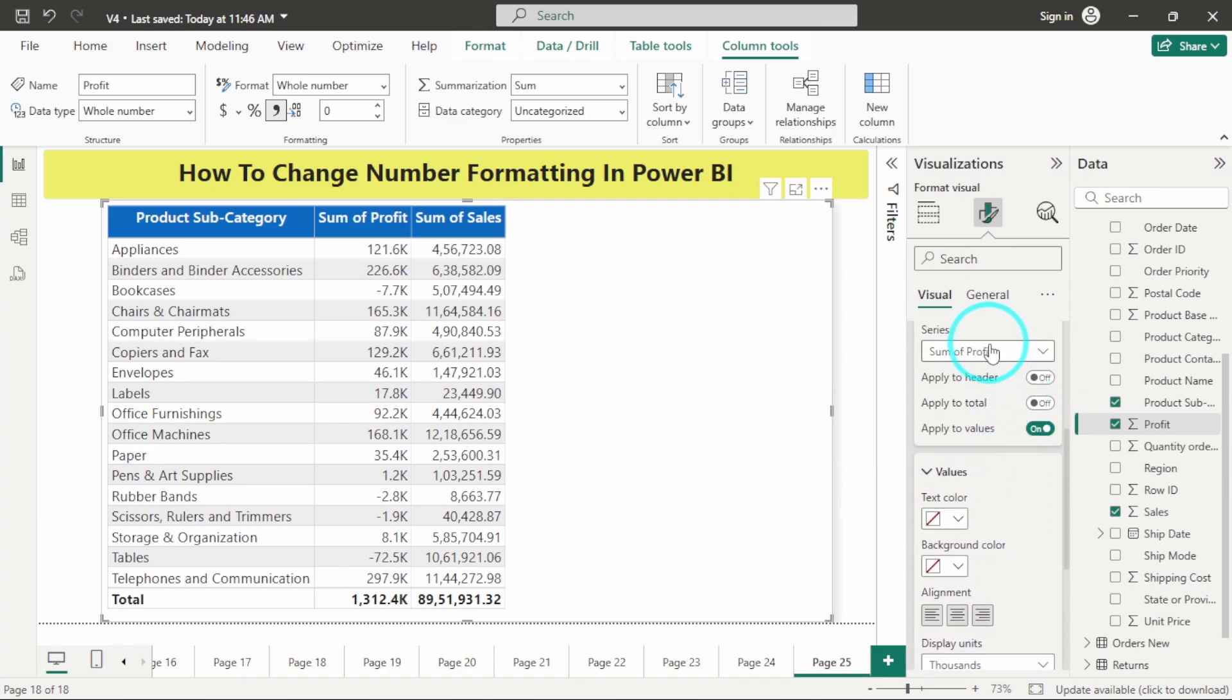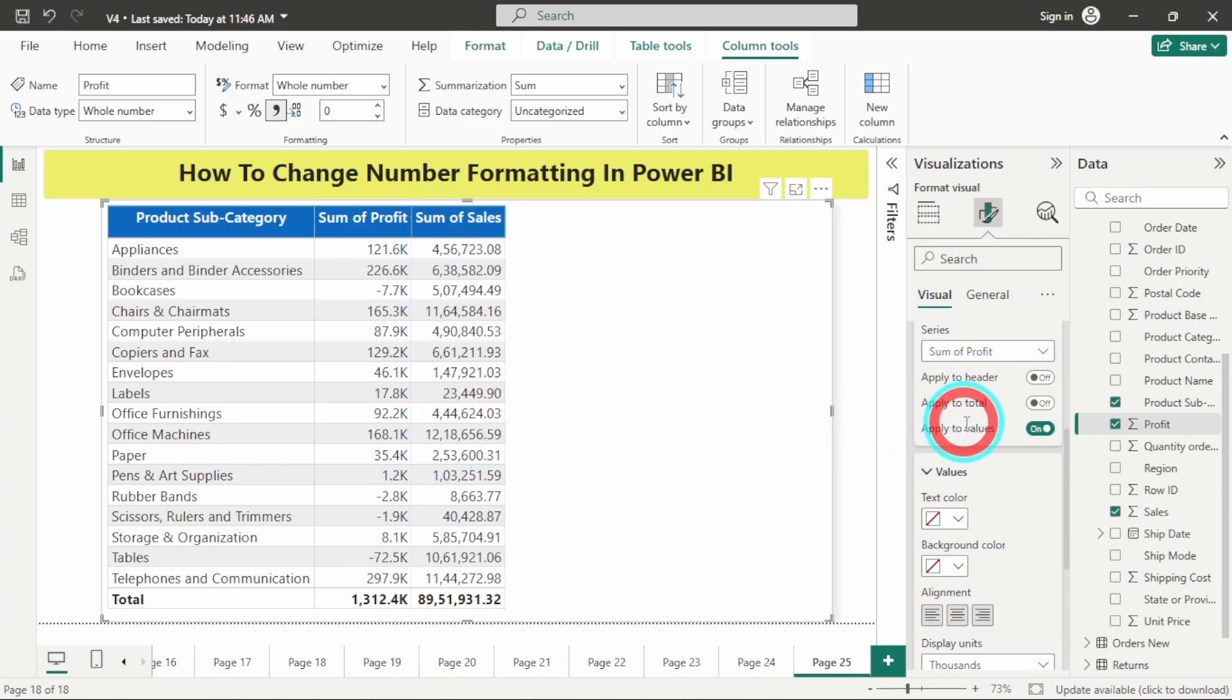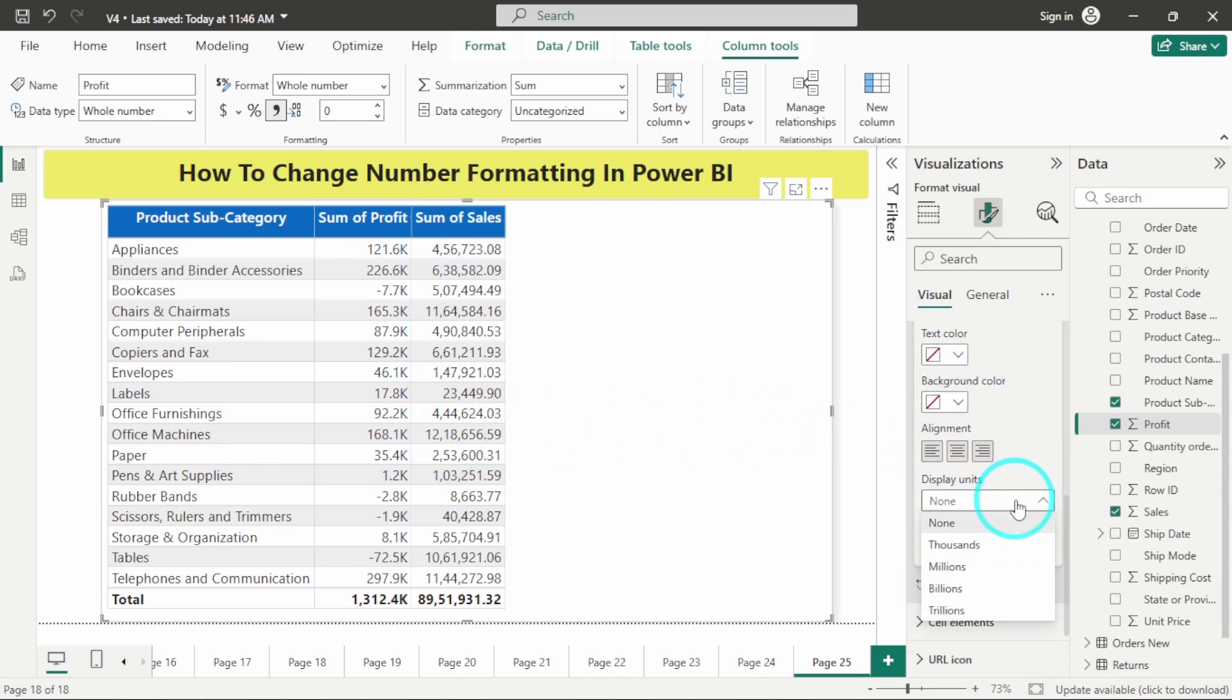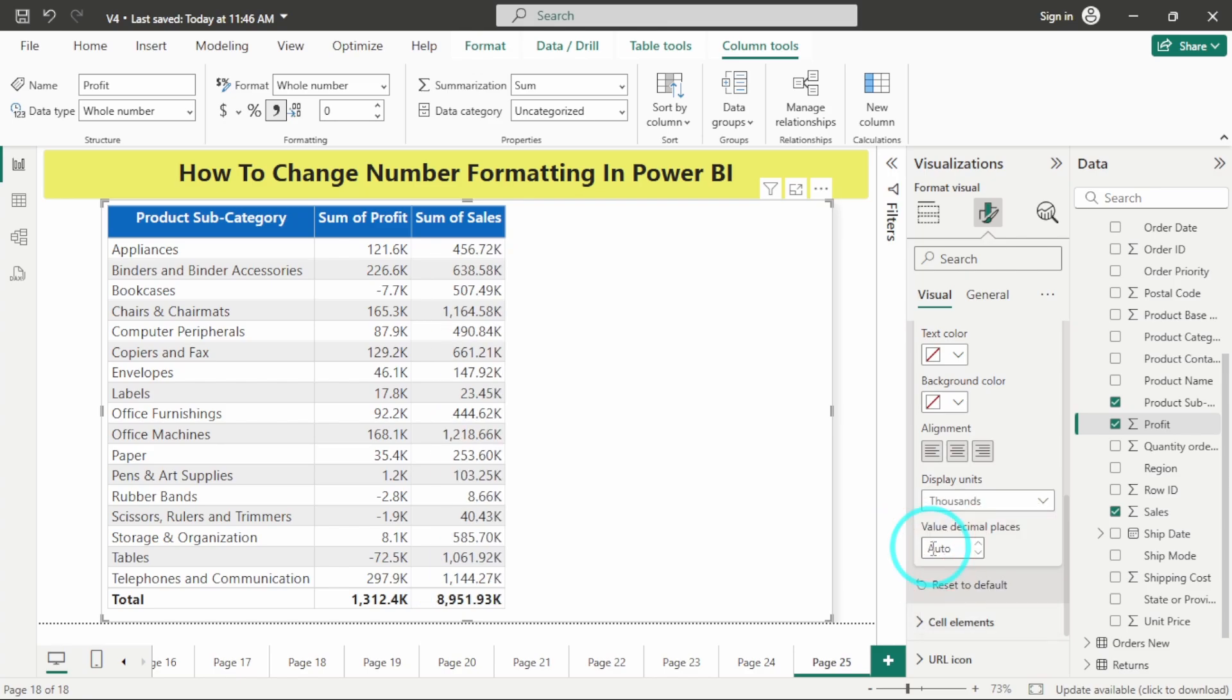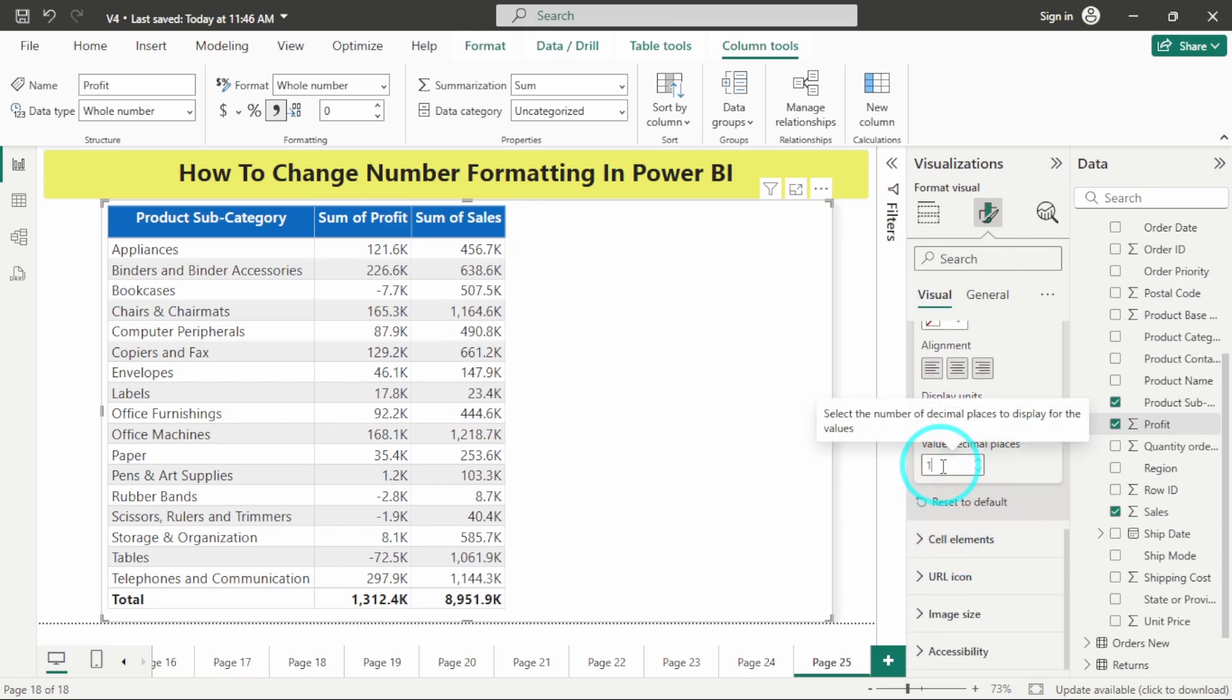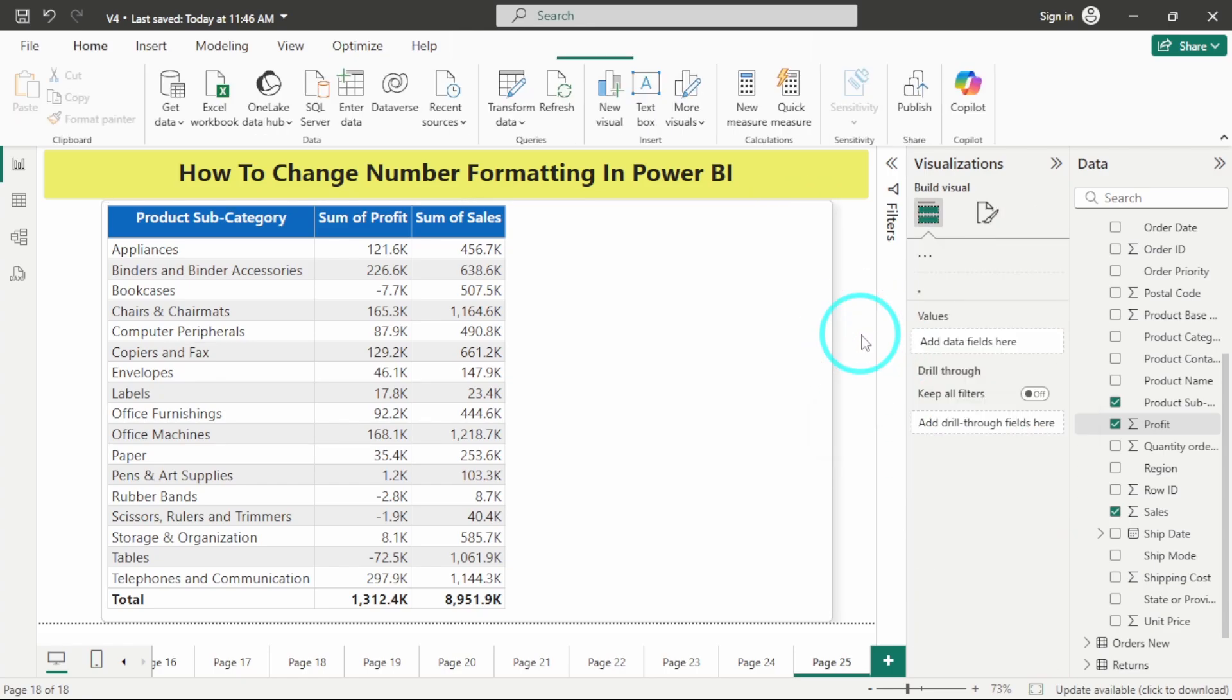Similarly, for the other column sales also you can do the same thing. You can click on it, in display units you can select thousands, and again I only want one decimal point. You can see we have done this formatting changes.